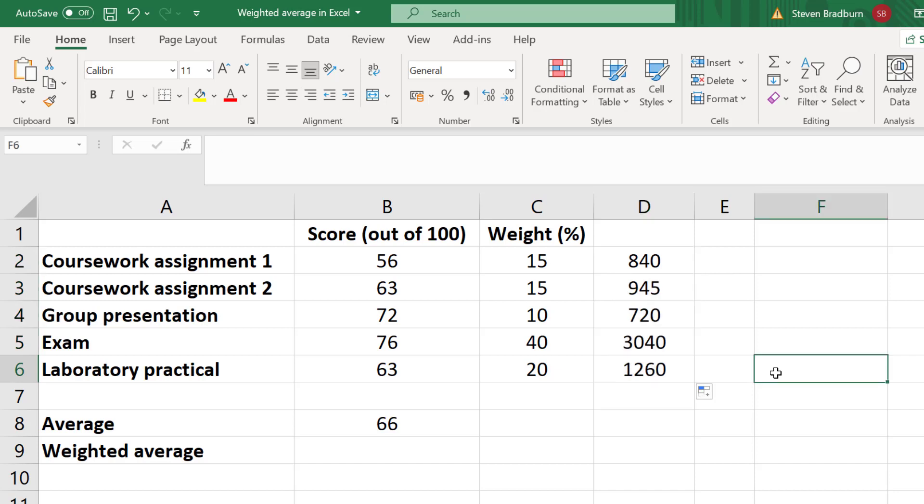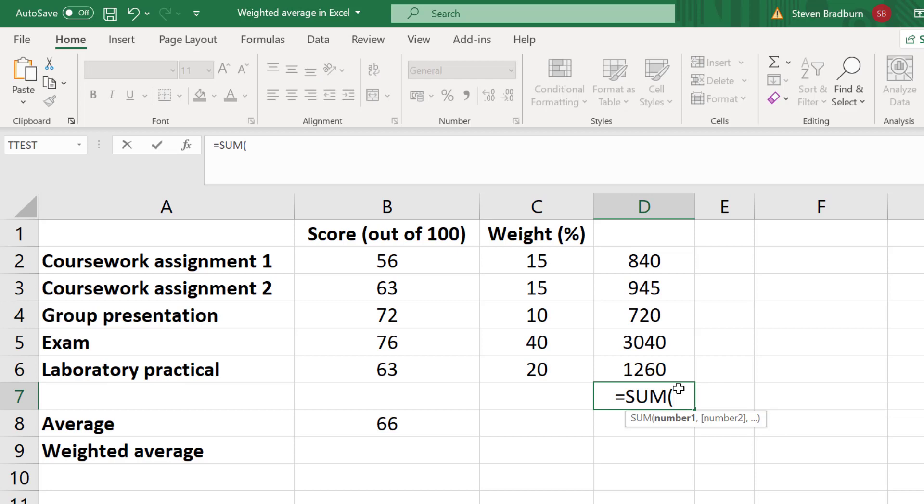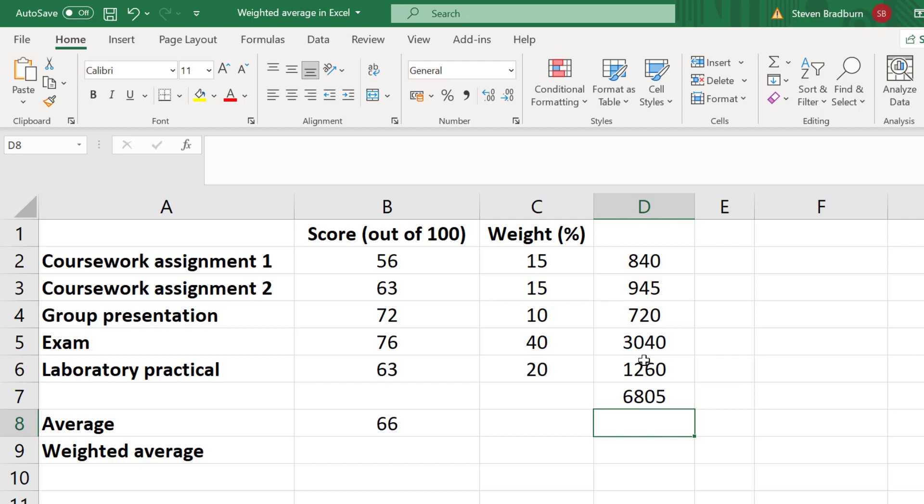Next, I need to add up all of the values I've just calculated. I can easily do this by using the SUM function. So in a new cell, I will enter equals SUM, open bracket, then I'll highlight the cells I'm interested in, close the bracket and then press the enter key.